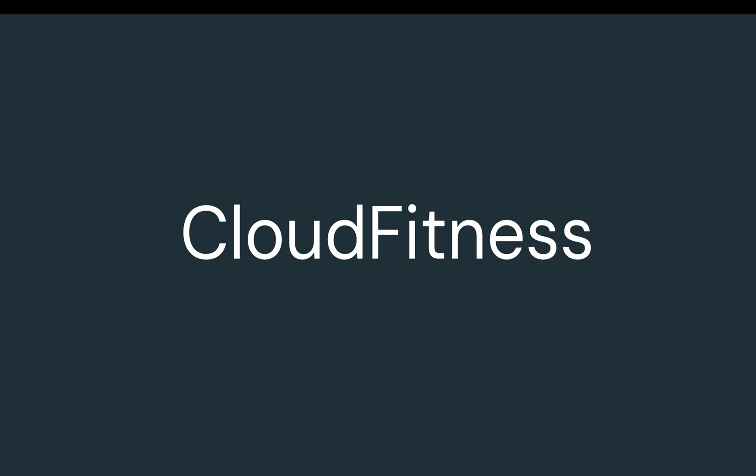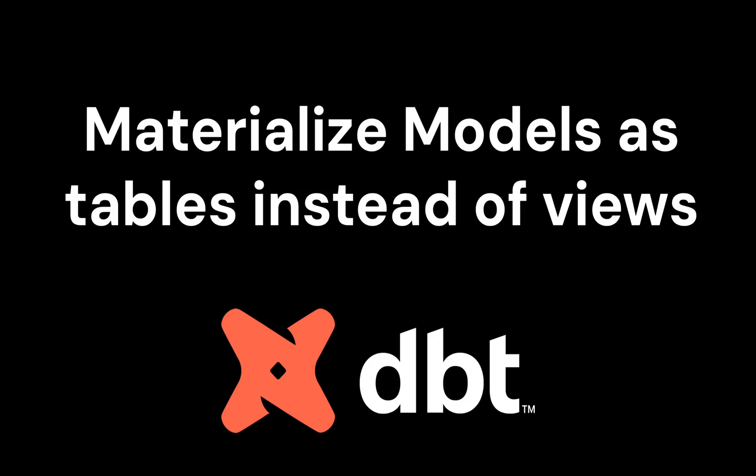Hello and welcome to everybody on Cloud Fitness. In today's video we're going to see how we can materialize models as tables instead of views.